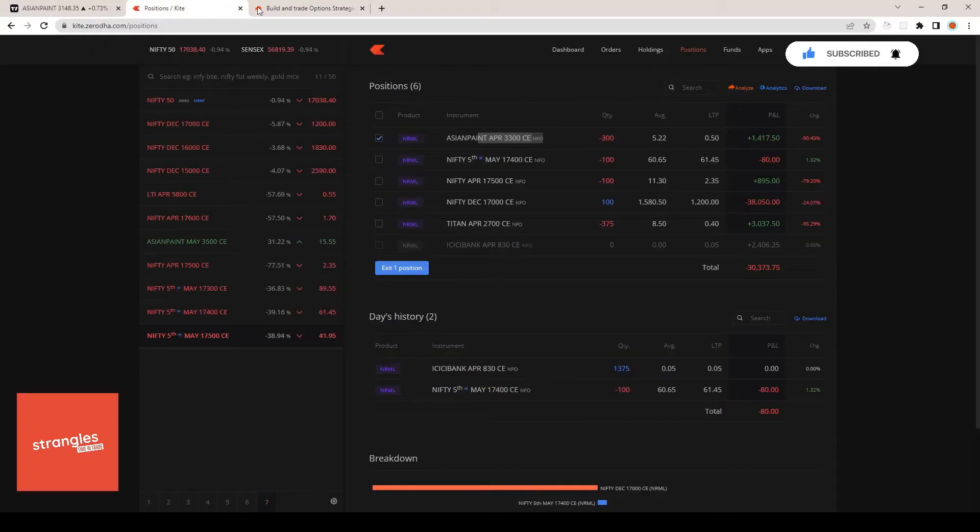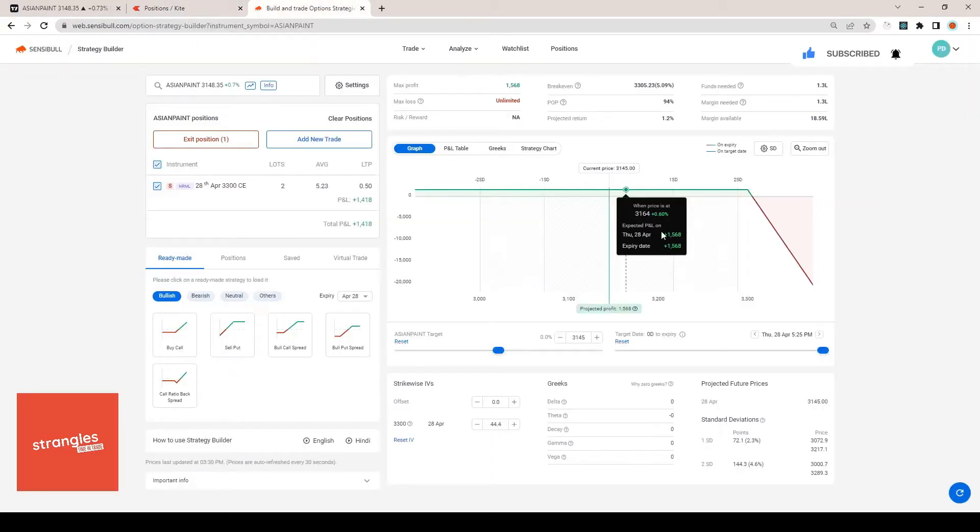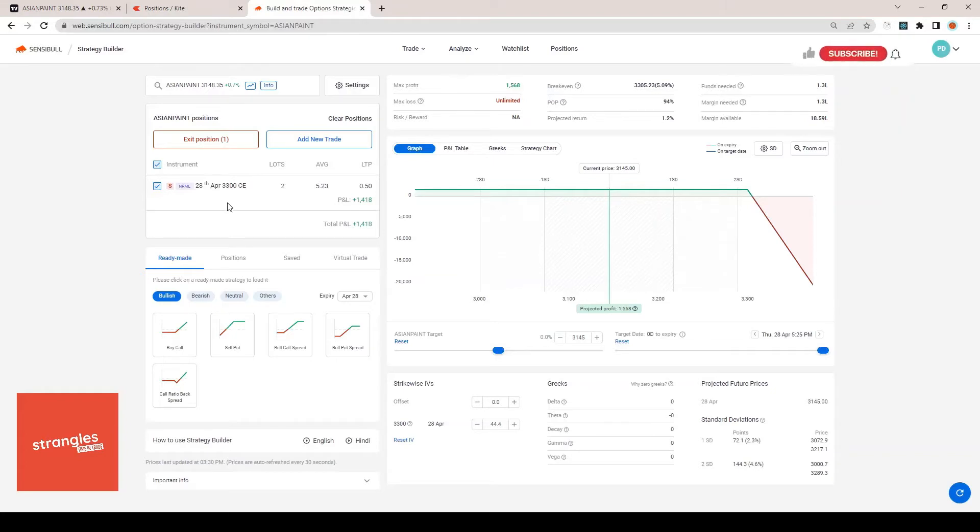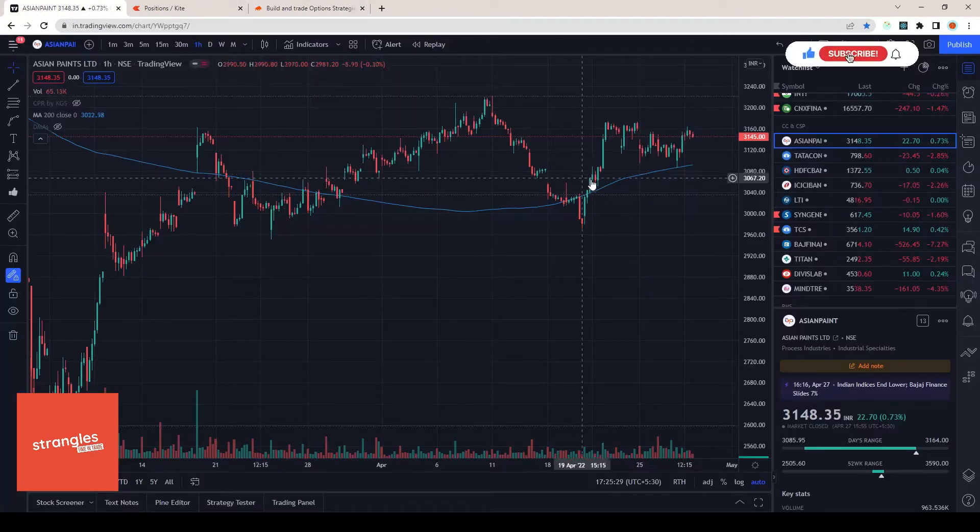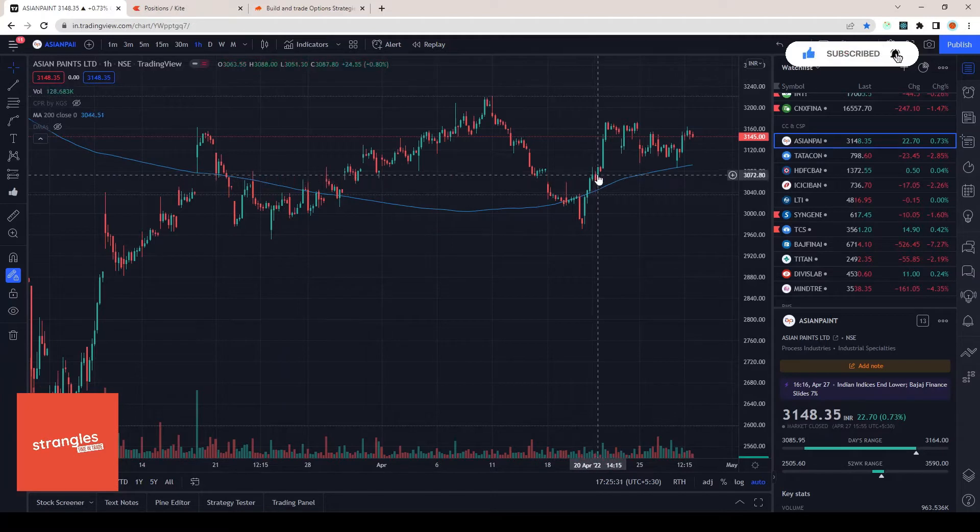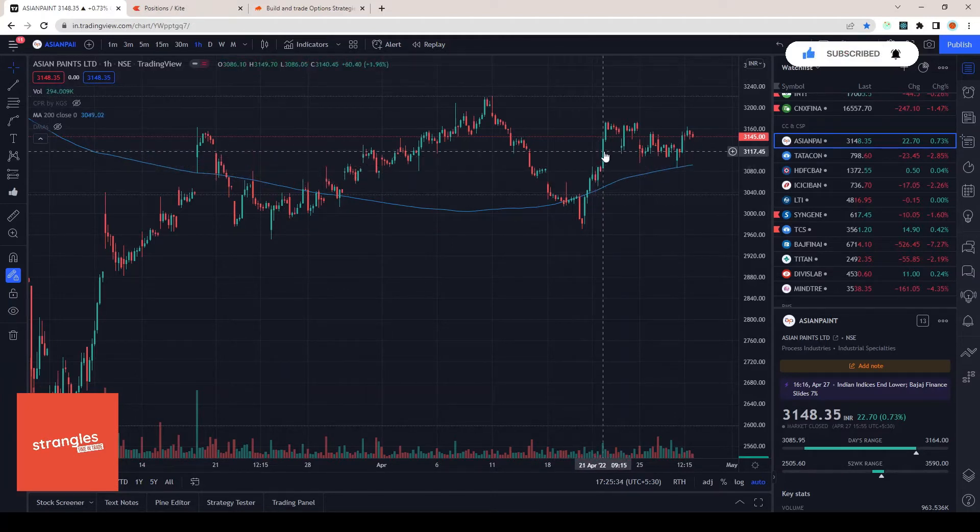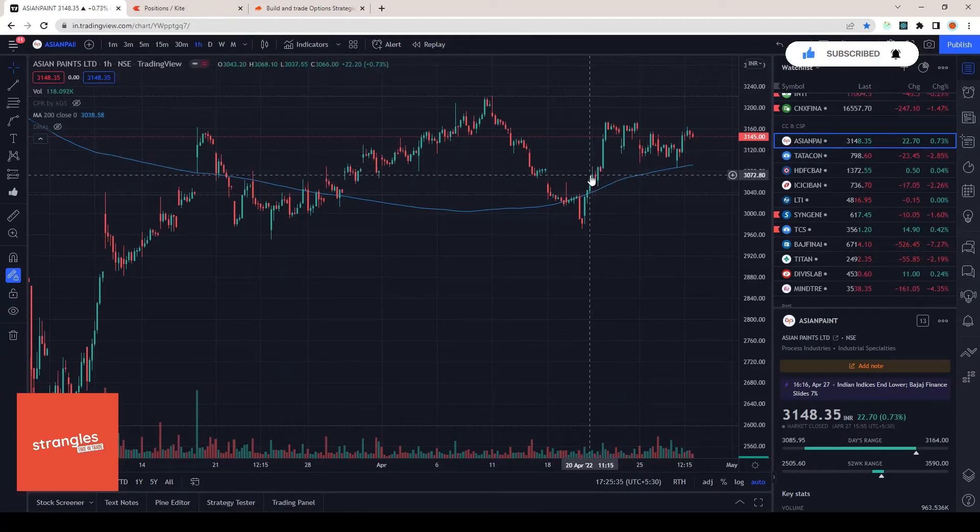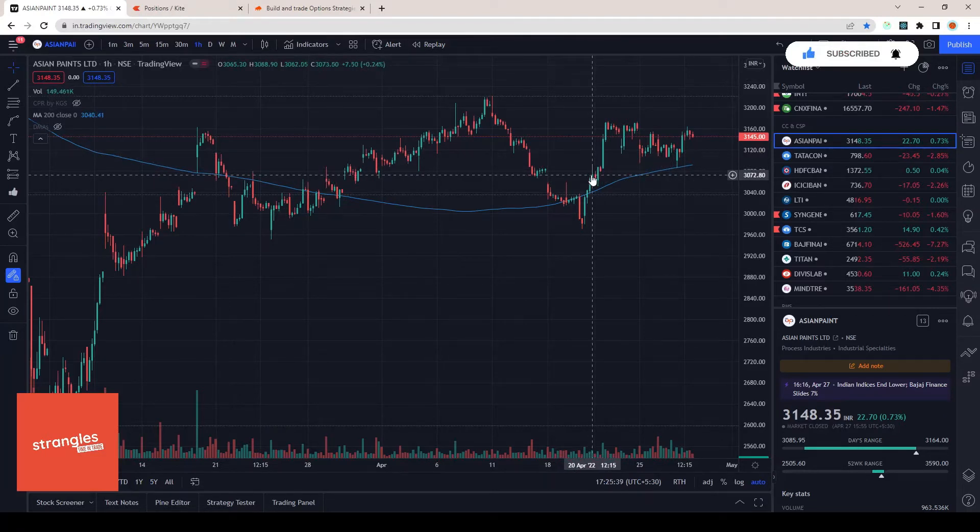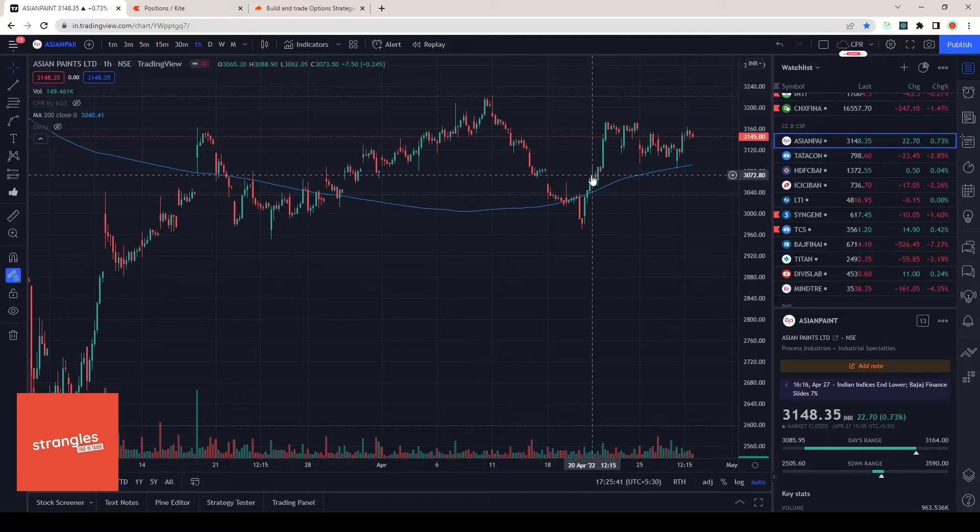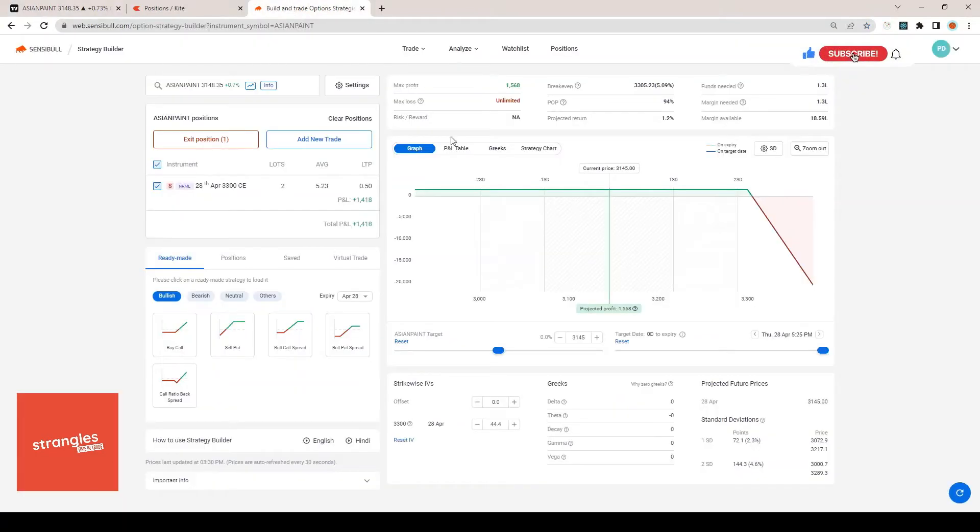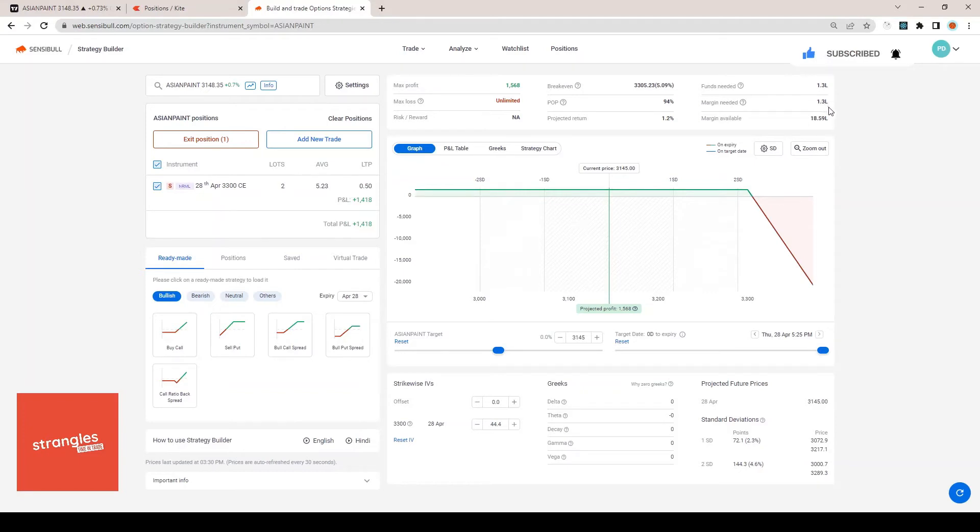This was the position I initiated. I have two lots of Asian Paints in my stock. When it crossed this 200 DMA line, it was trading at - this is where I got into the trade, 20th if I'm not wrong - trading at 3072 rupees. I shorted these two lots, one lot with five rupees and the other one was six or seven. You can see it takes around 1.3 lakhs of margin and I'm generating around 1% return on this particular trade.